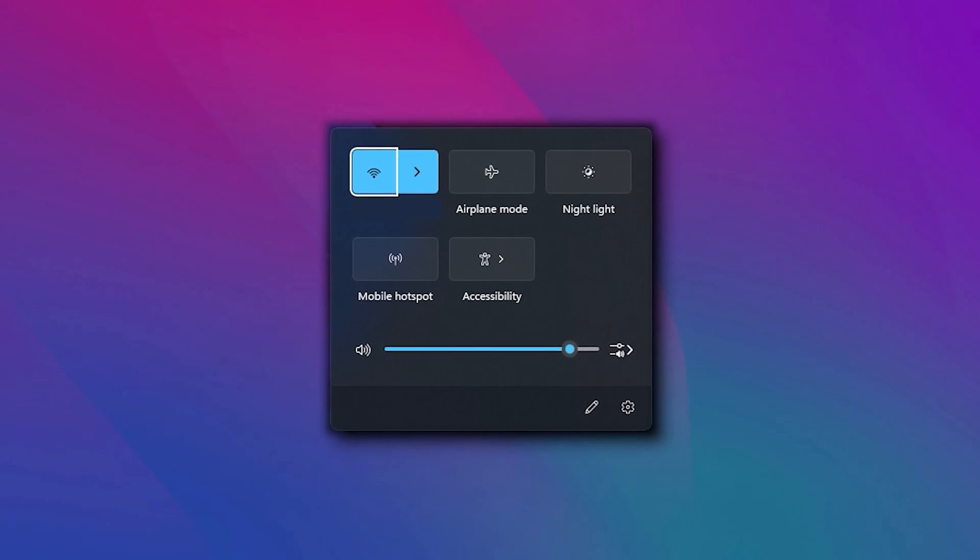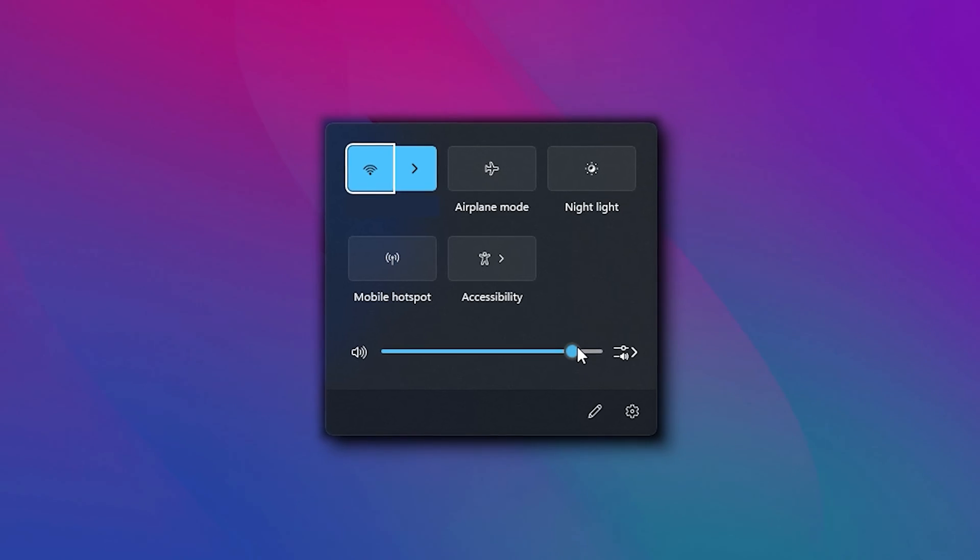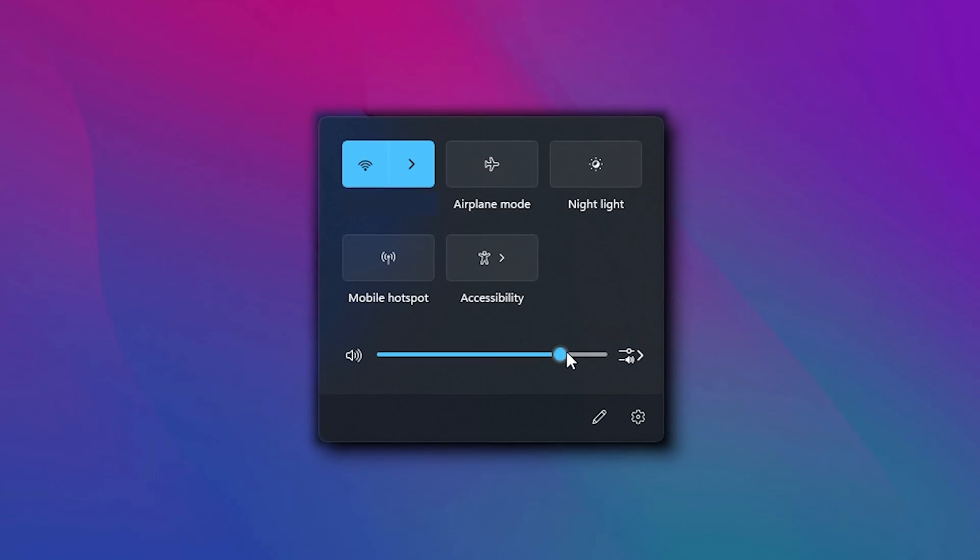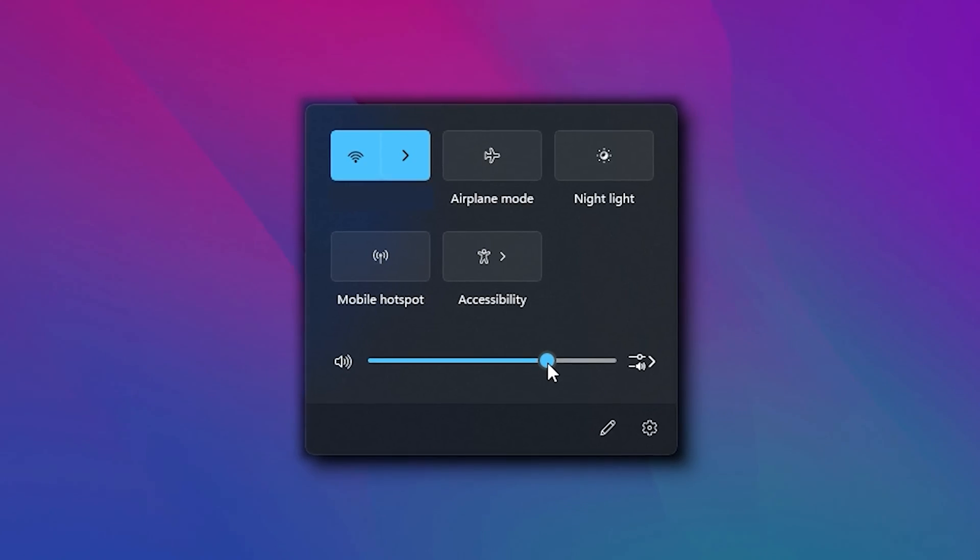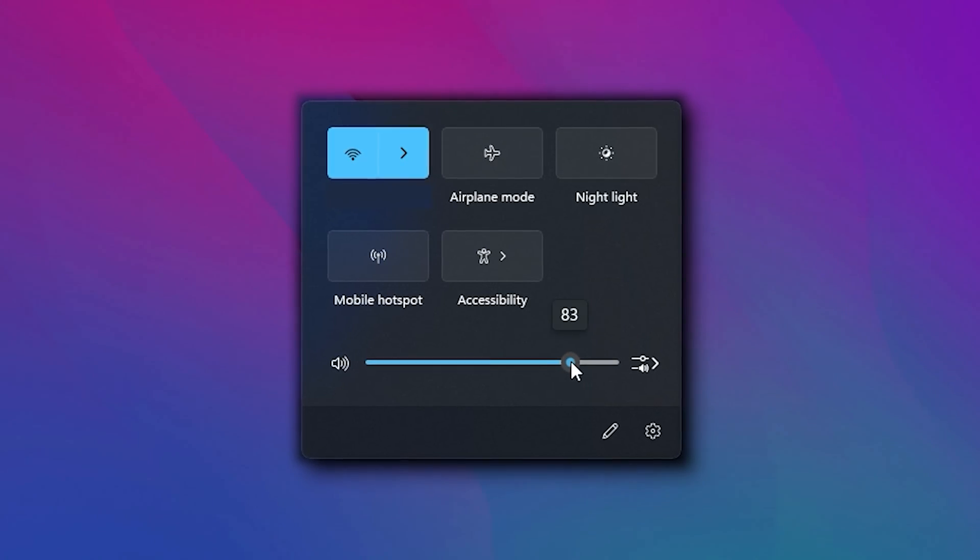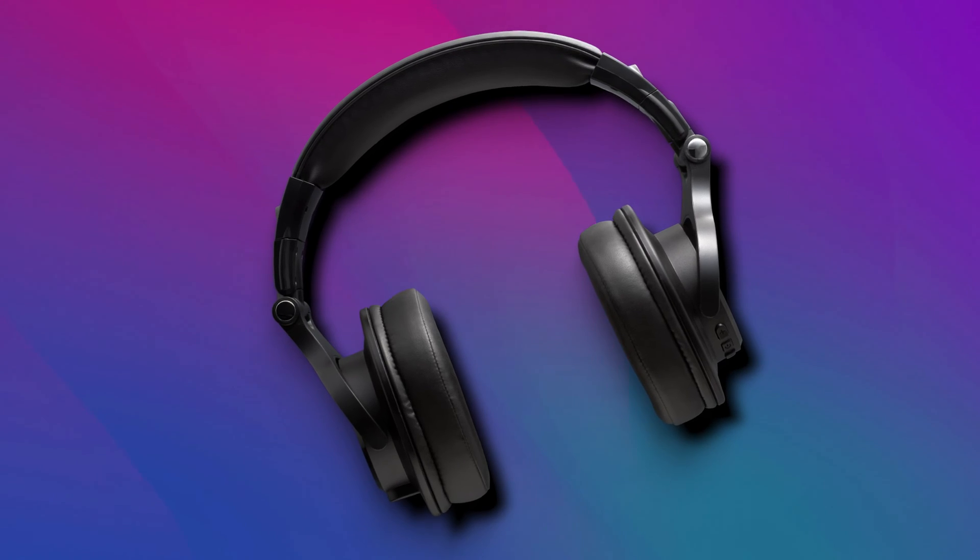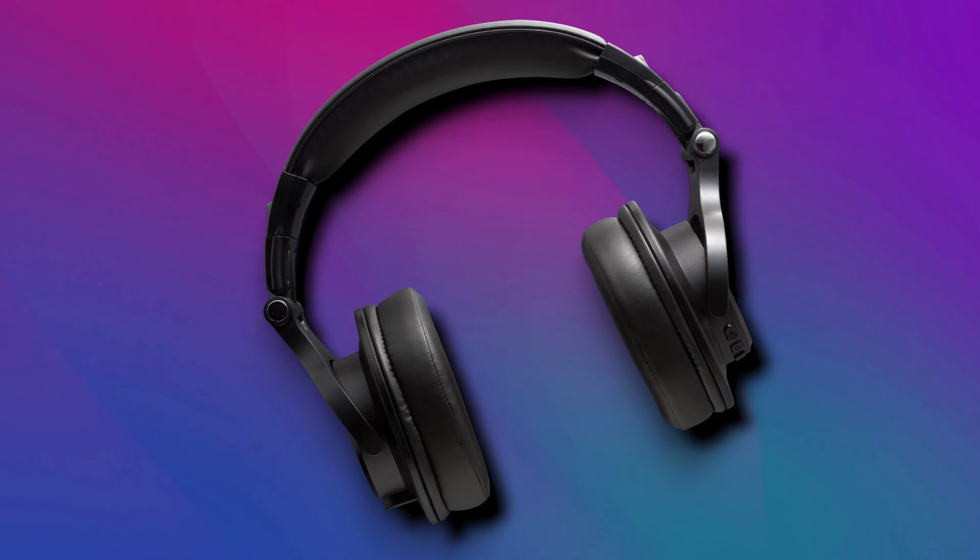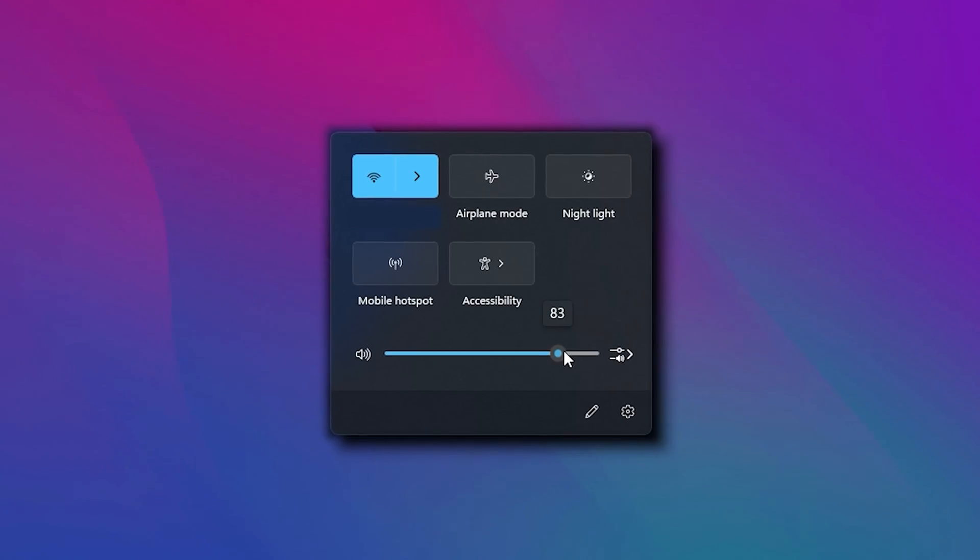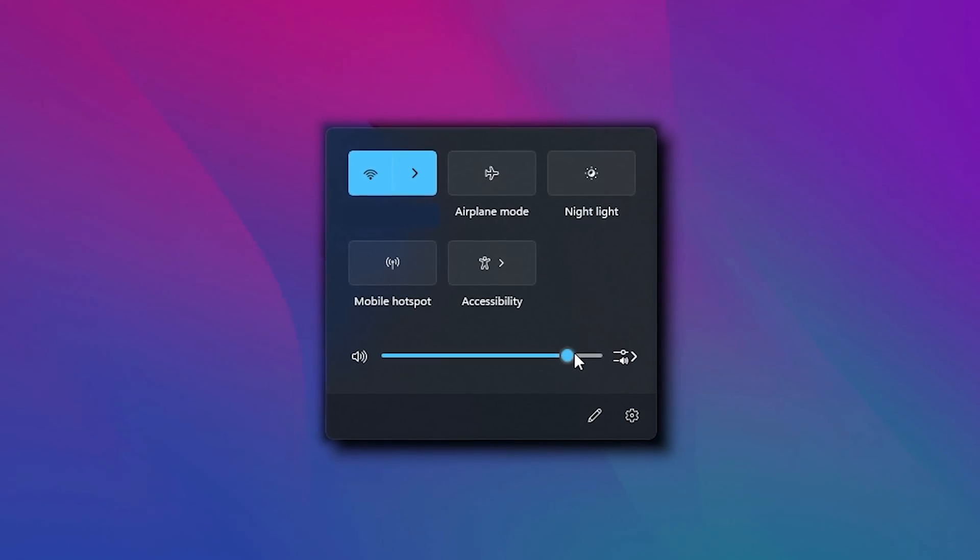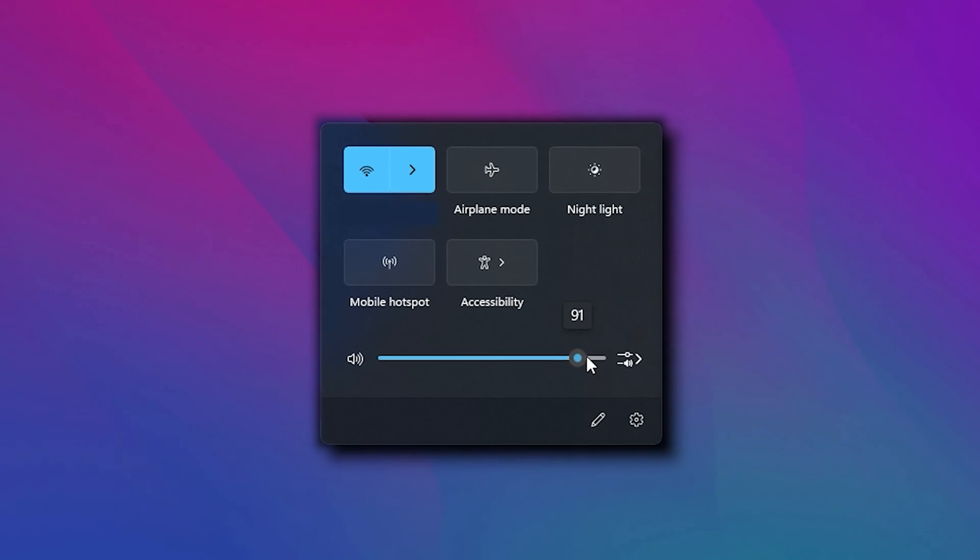The ding sound can be jarring to the ears when changing the volume using the slider, especially if you have attached an earphone. Let's get started and see how to turn off this ding sound in Windows 11.